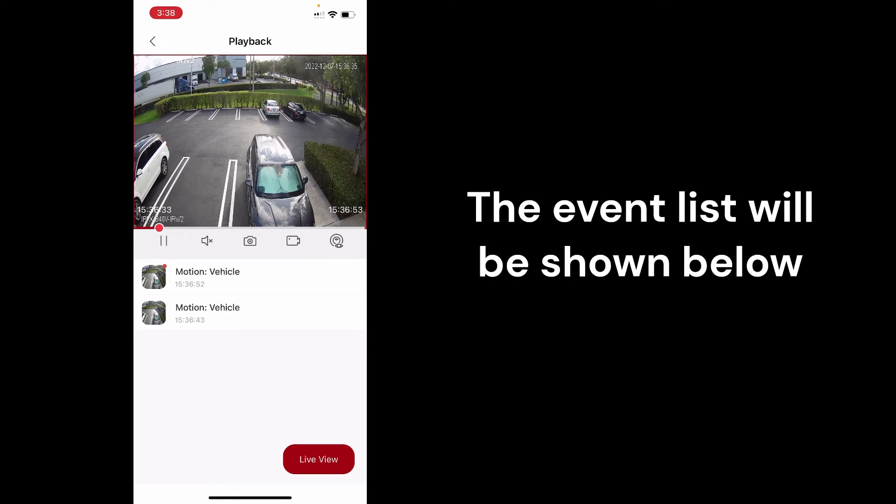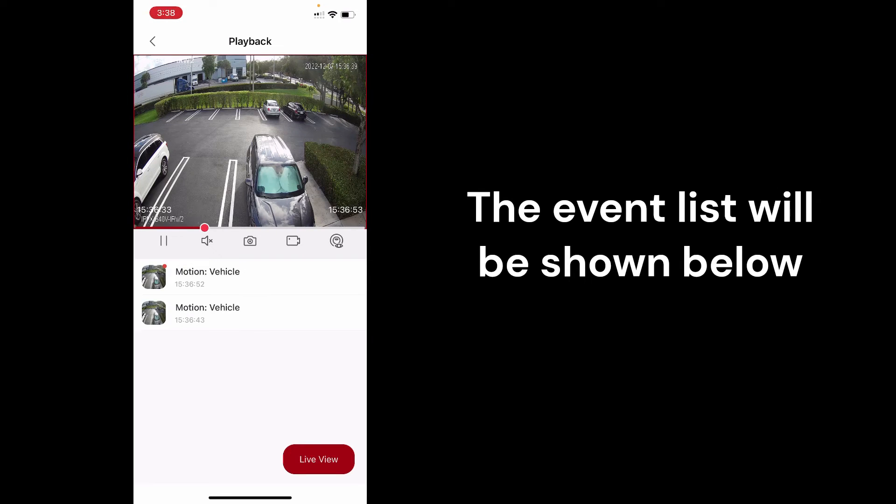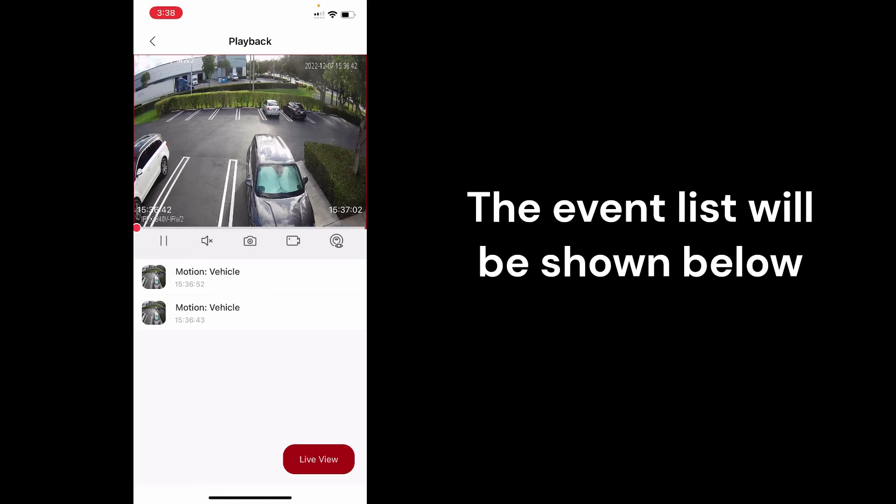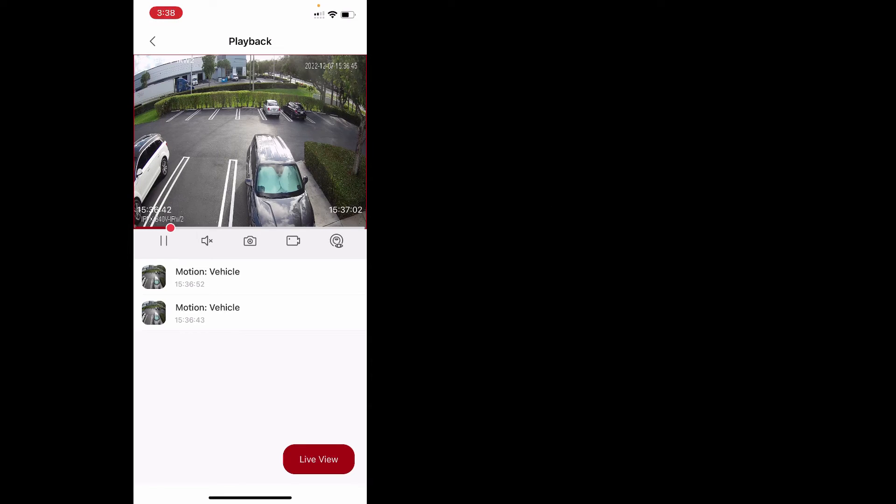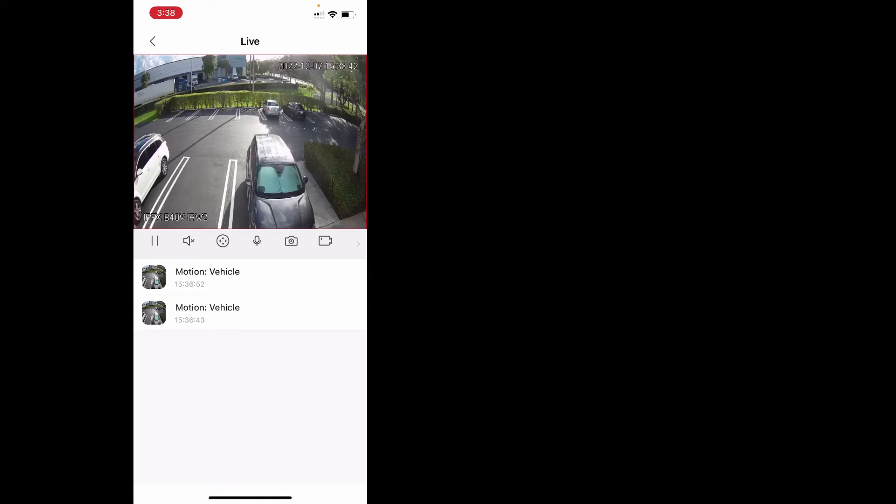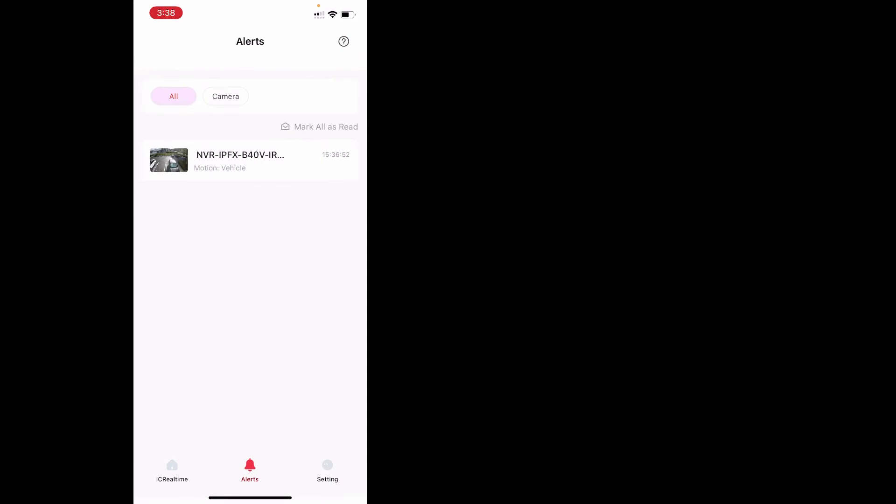It'll play back that event and it'll still give your alerts event list below it. If you want to click on it, you can play the other one. So you can easily jump back and forth between alerts to make it easier. You can always click live view and it'll load up the live video feed as well from here. We can go back real quick.